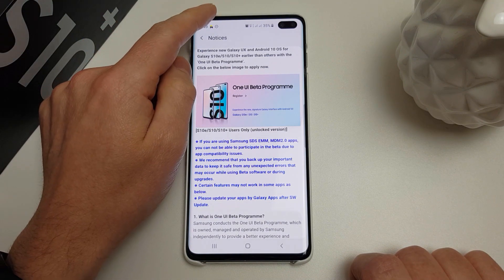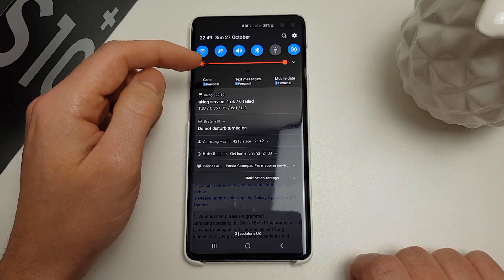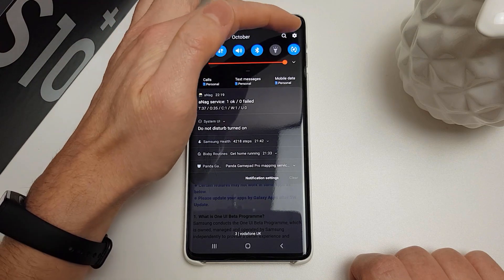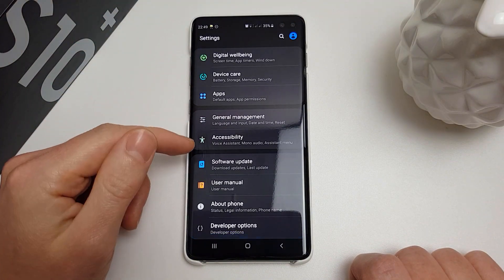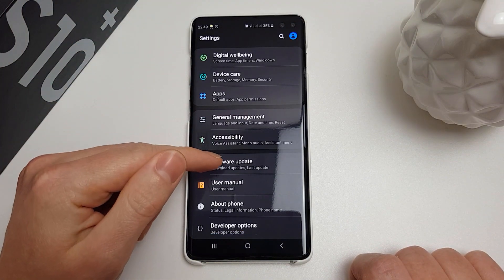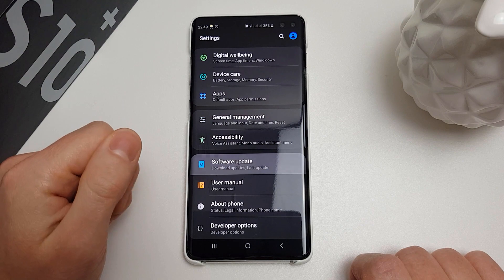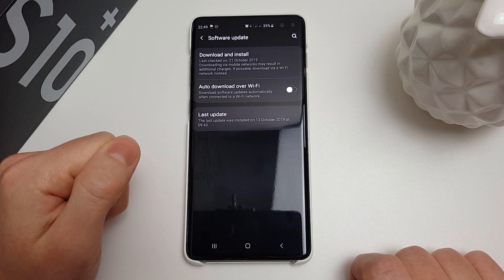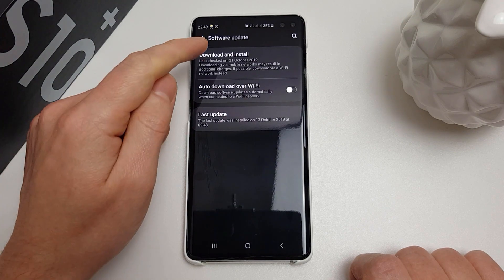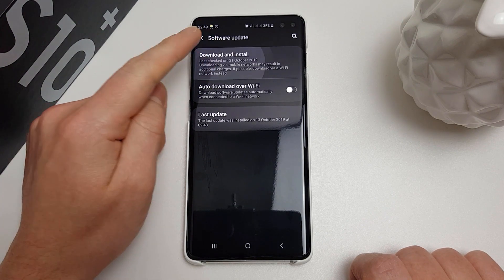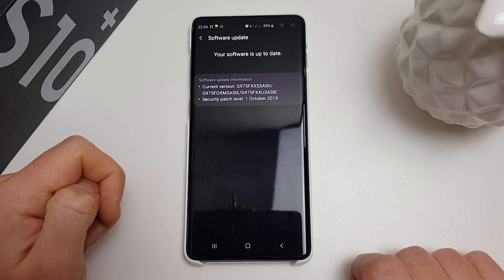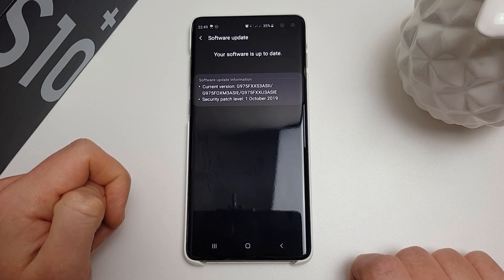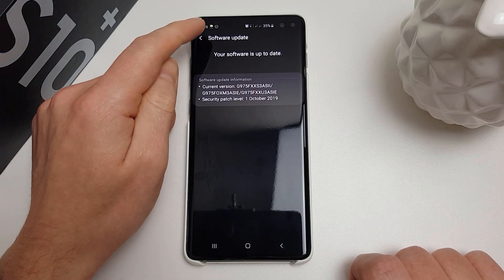Now we're going to check for updates manually. Go to Settings, scroll down to the bottom, click Software Update, then click Download and Install. It's currently saying our software is up to date.